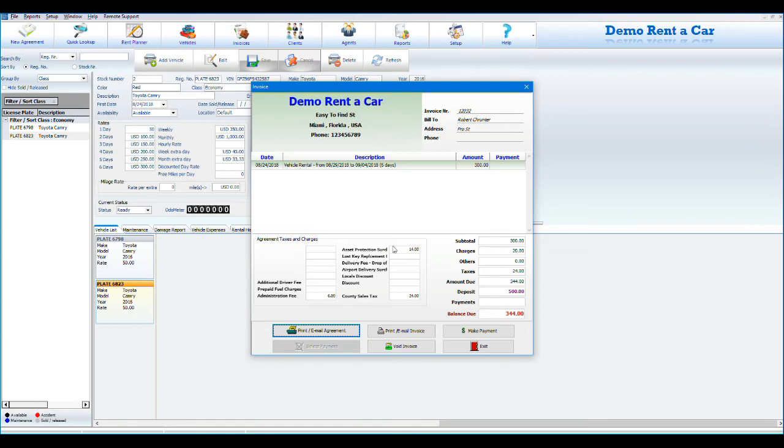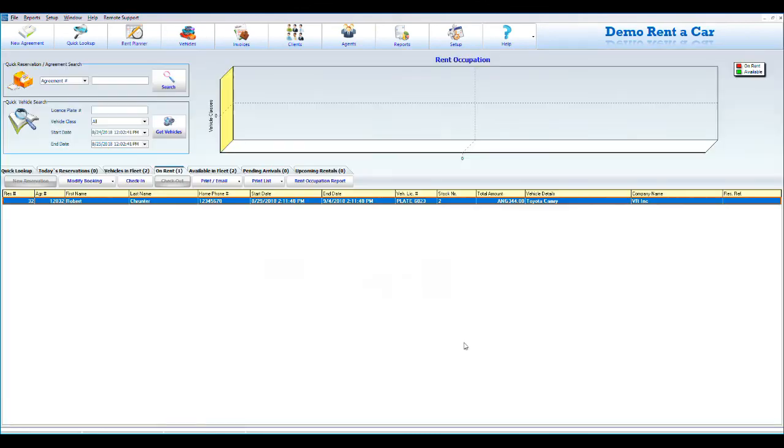On this screen, you can choose to print or email the agreement, print or email the invoice, make payment, delete payment, or void invoice.